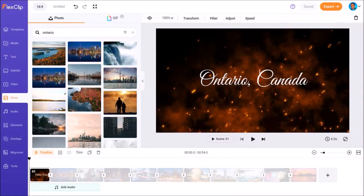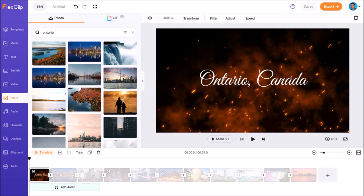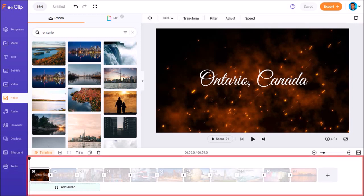So I used the same process as I showed you earlier and went ahead and added several more Ontario pictures to the video project. As you can see in the timeline below, I've got 11 scenes here. Let's add one final scene.